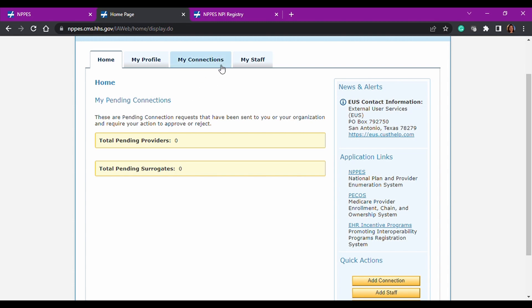You have my connections here, which is helpful. And then it also has my staff. Again, I'm not going to click on those for privacy's sake for the people that I'm connected to and my staff. But I wanted to just point that out to you.